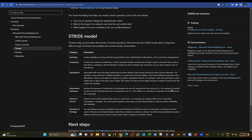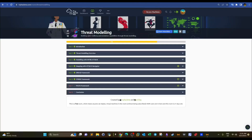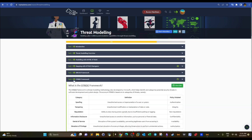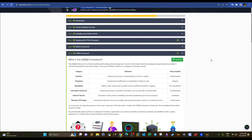Welcome back to this video. Today we're doing TryHackMe and we're going to take a look at task six from the Threat Modeling room, covering the STRIDE framework.